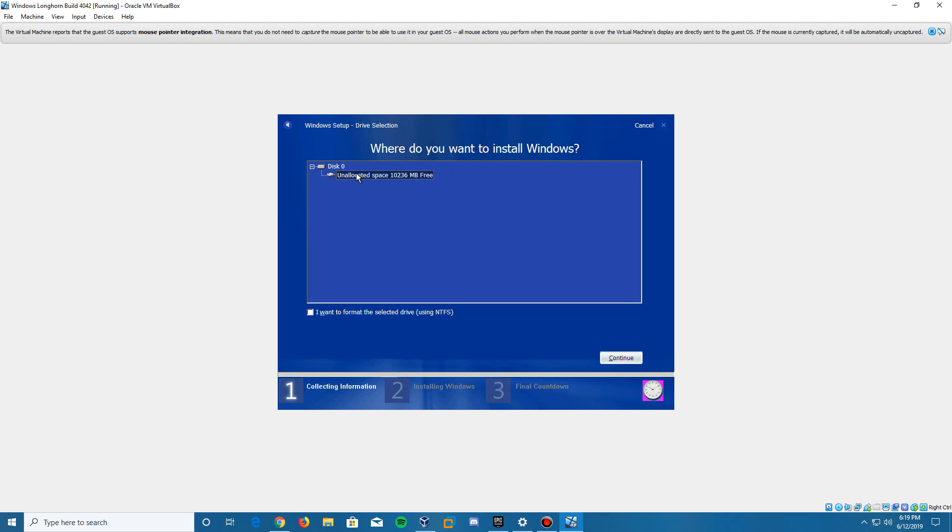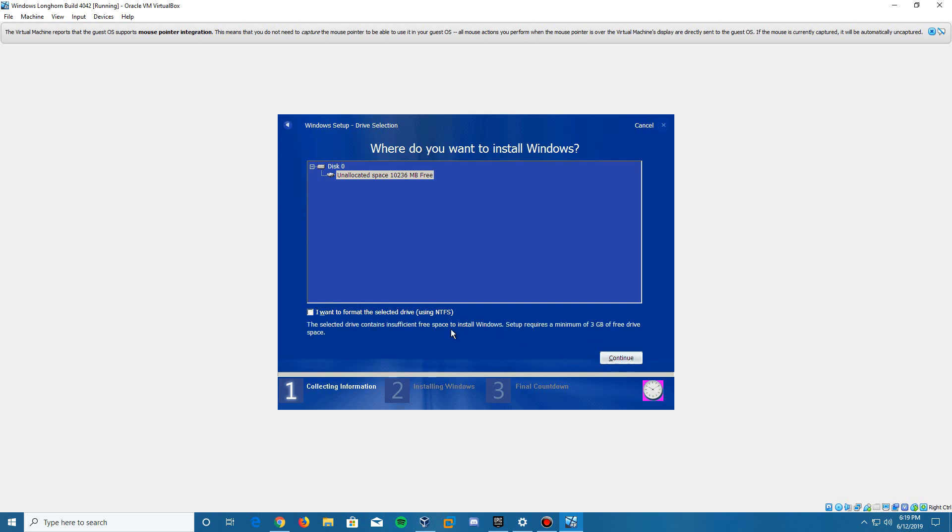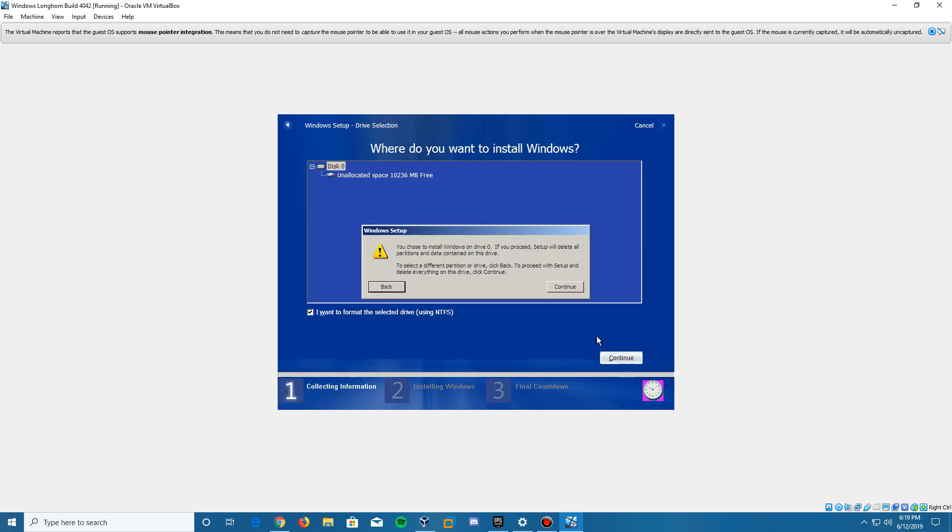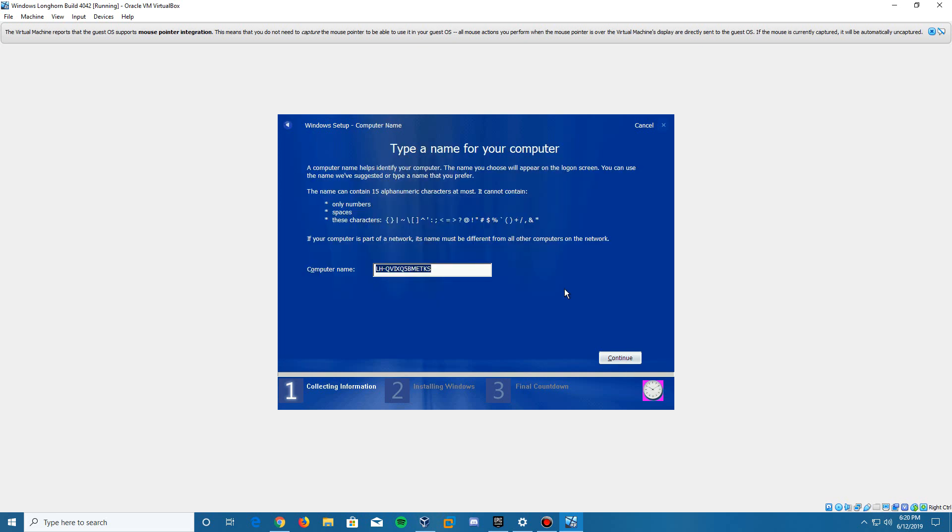Here it's going to automatically select this unallocated space. We're going to format it using NTFS. But when you click continue, it's not going to work. I don't know why it does this by default, but you have to go up and click disk zero, then click continue. It will pop up saying you chose to install on drive zero and give you a warning about deleting all partitions and data. There's nothing on it since it's brand new. Click continue. It's going to ask for a computer name. I'm going to call it Longhorn 4042, then click continue.